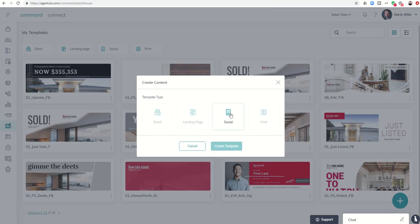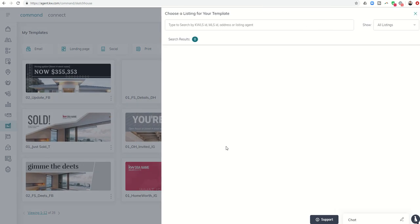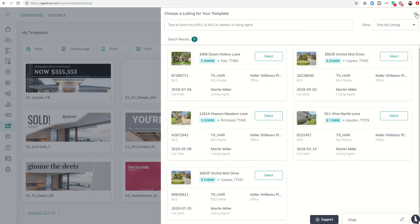Let's say I wanted to create a social asset, so I'll click on 'Create Template' and immediately it says 'Choose a listing for your template.' I can come in here and say I want to choose only my listings. Now you don't have to do this — you could X off and not choose one.